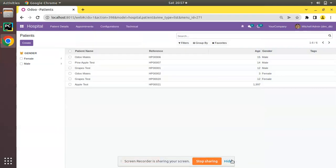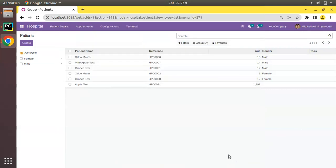Hello, good morning all. Today in this video we are going to discuss how to make a computed field searchable in Odoo. Currently on screen you are seeing Odoo version 15 community edition where we are continuing our Odoo 15 development tutorials.